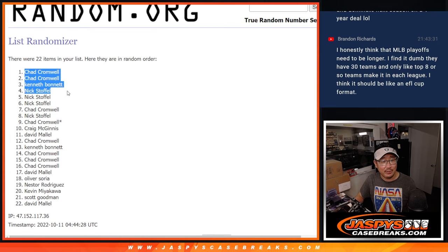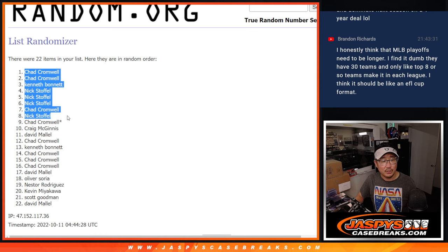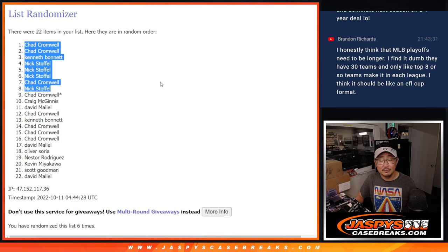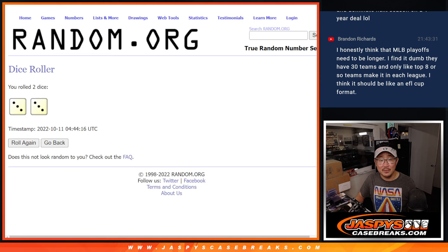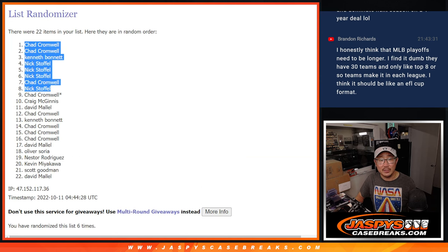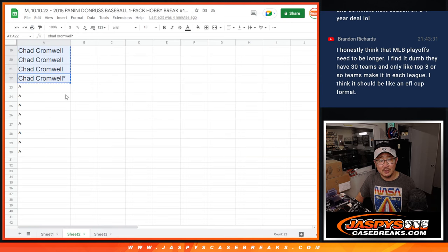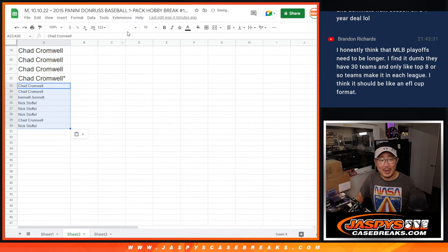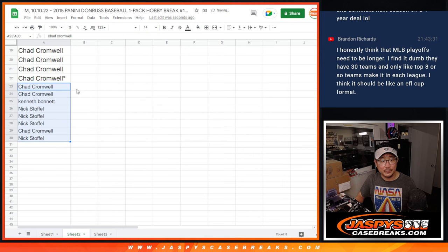Chad, Chad, Kenneth, Nick, Nick, Nick, Chad, and Nick. Congrats. After six times, a little buy one, get one scenario for you.